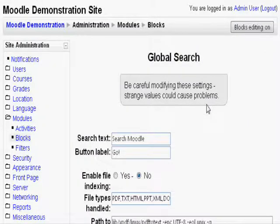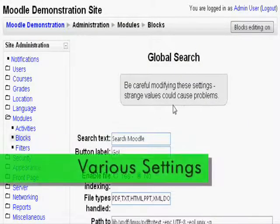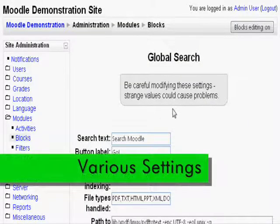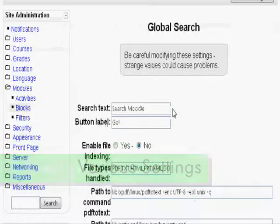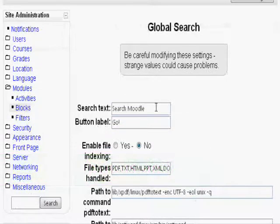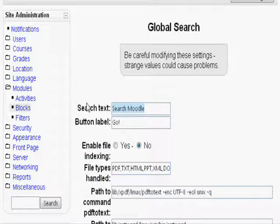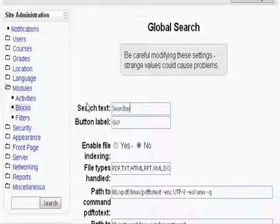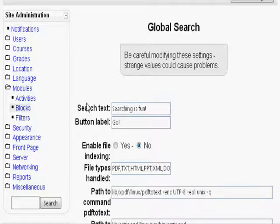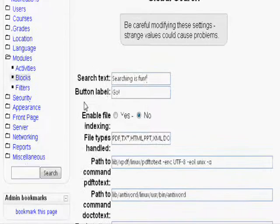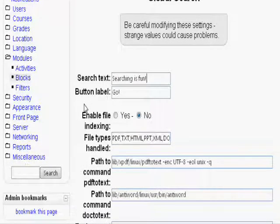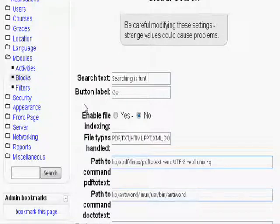Here is where you can edit all the various settings to go along with your global search block. Search text will just be the words on the block that will tell you what this is. Let's type searching is fun. Button Label is just the words that will appear on the button, so let's type Click Me.